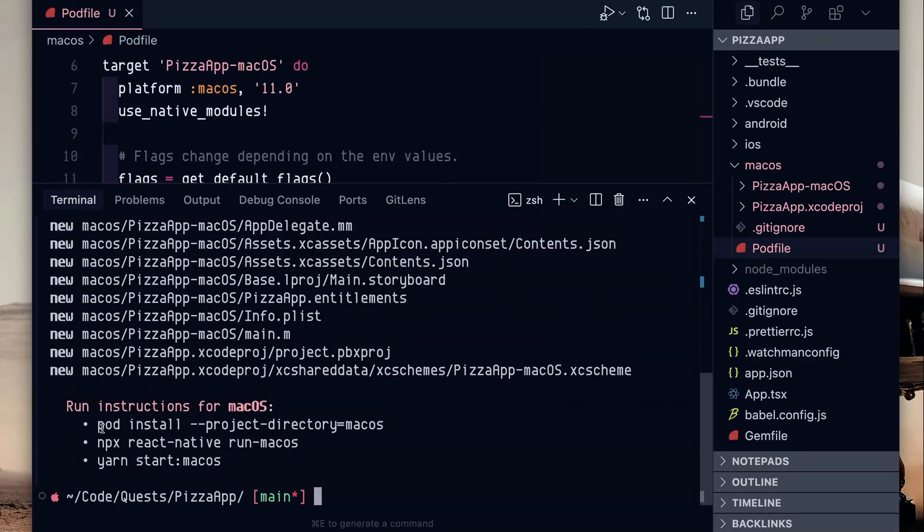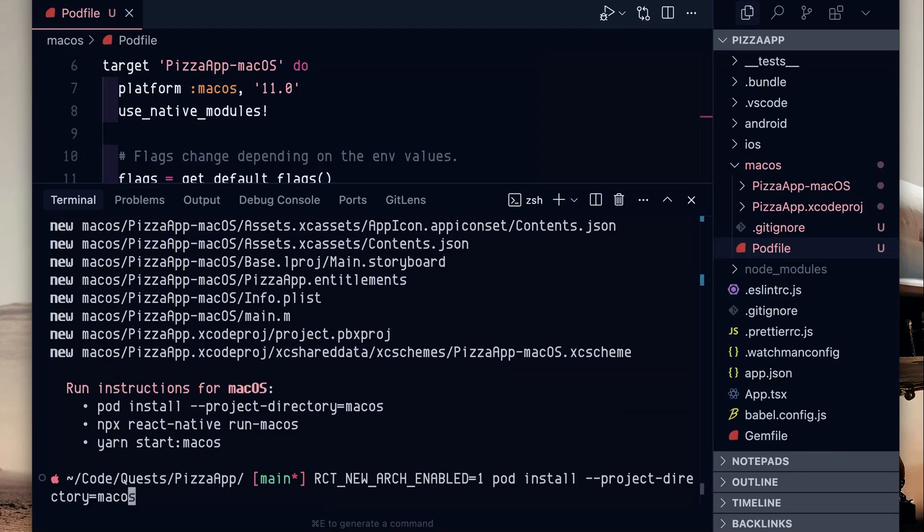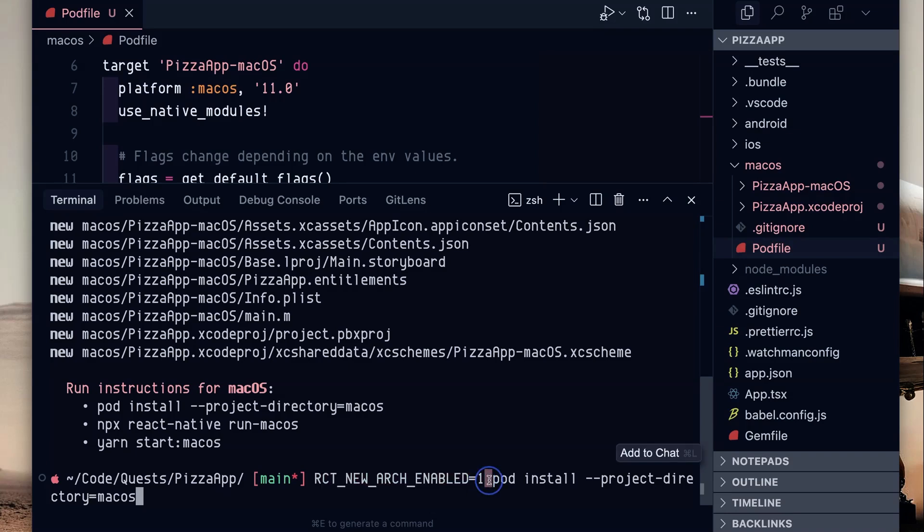Go back to your terminal and now we're going to run this pod install, but prior to the pod install, we do need to add that flag. So as you can see at the bottom here, RCT new arc enabled one pod install. And then I give the project directory of macOS that it installs in the proper project directory.